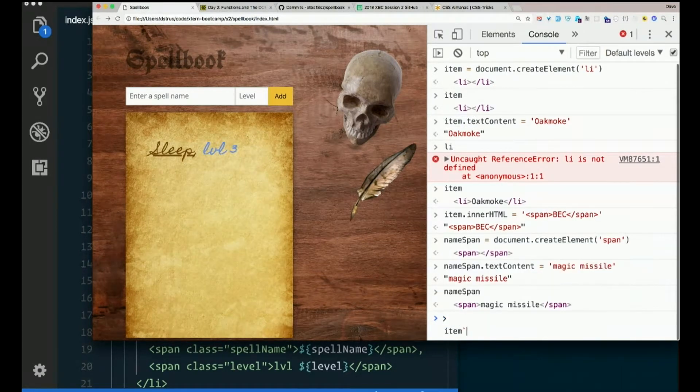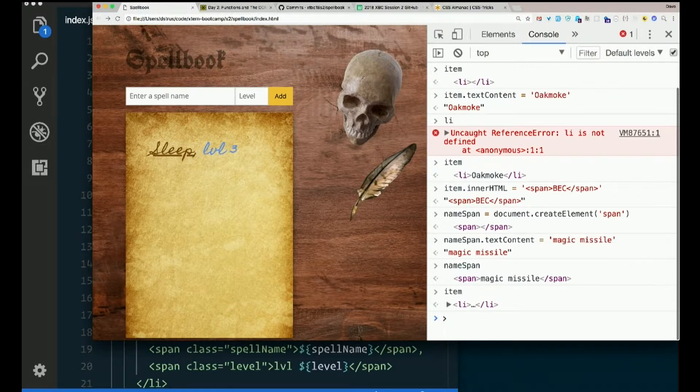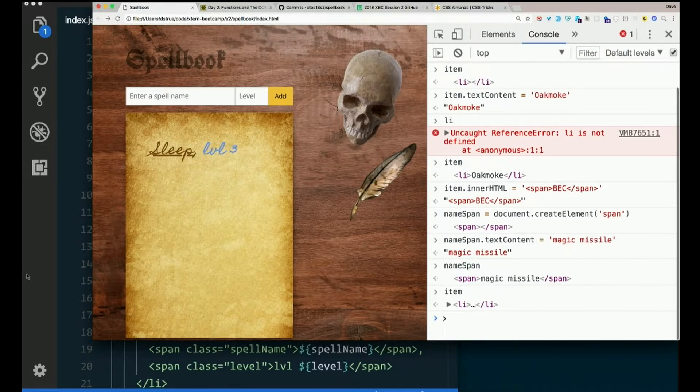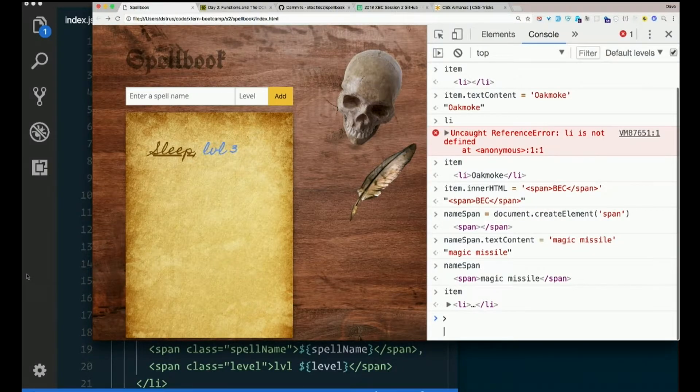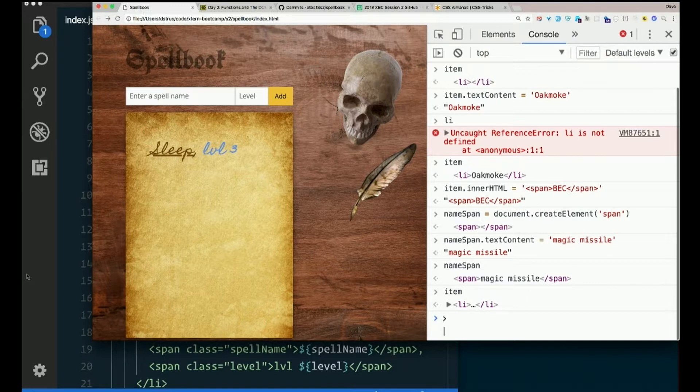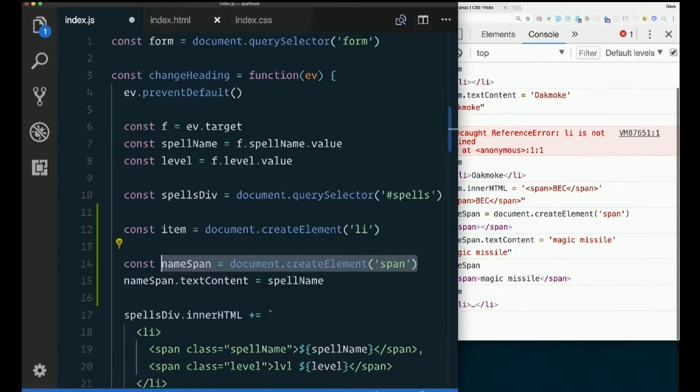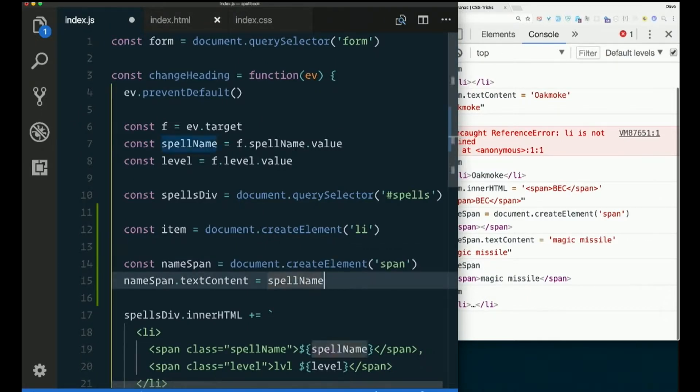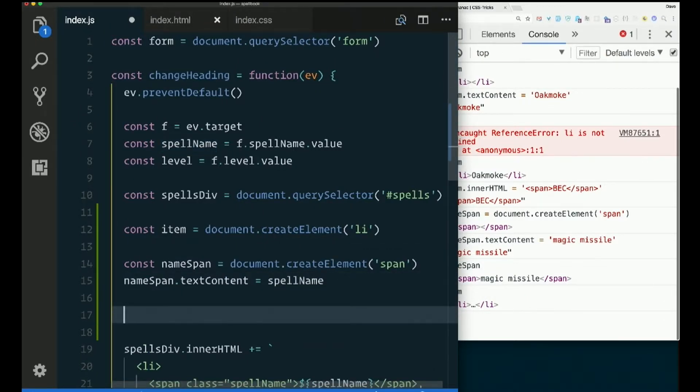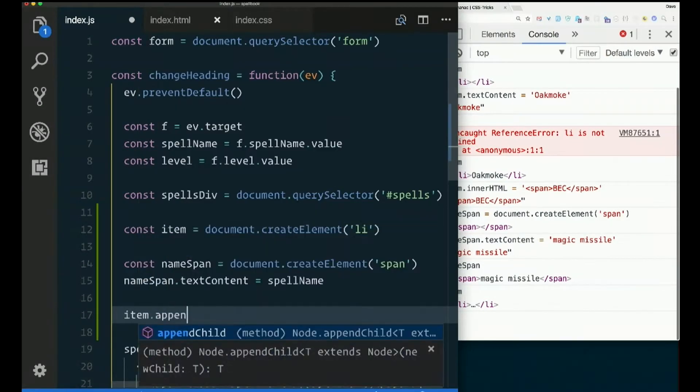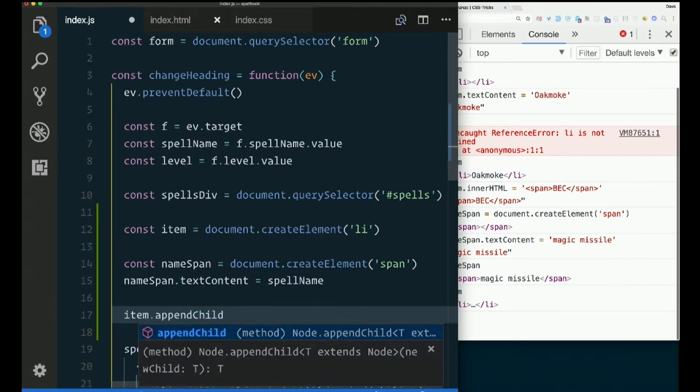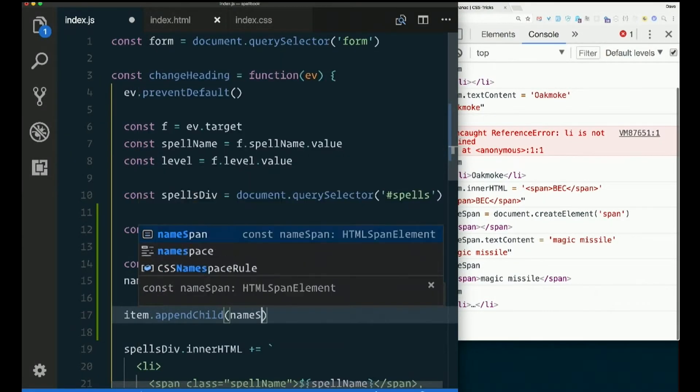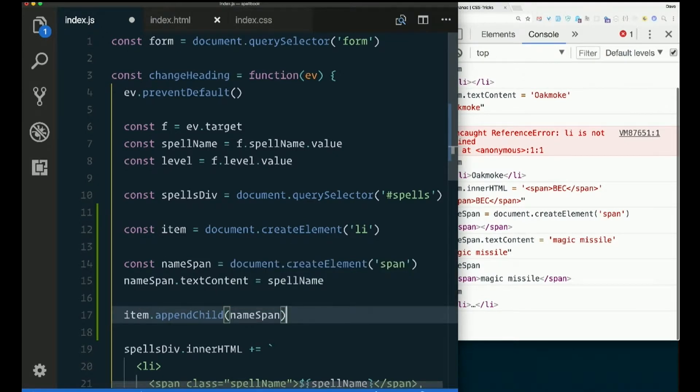But it's not actually in the LI, is it? I've got this LI and I've got this span. But they're both just floating in space. Neither one of them is on the page. And they're not related to each other in any way. So the other new method we learned is appendChild. So if I want to put the span inside the LI, I can say item.appendChild namespan. And now,